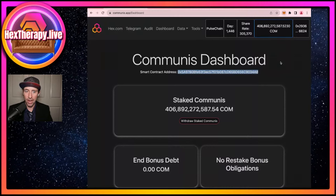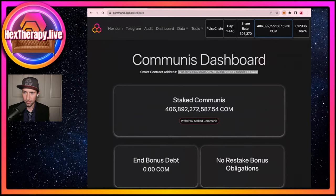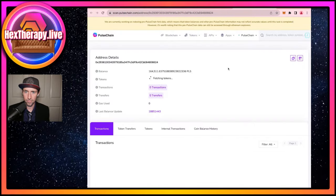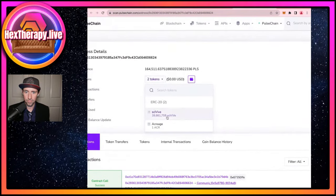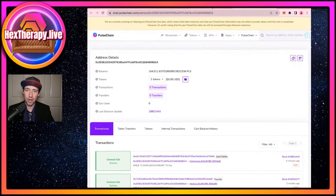I'll copy that address and plug it into MetaMask. I have to do that on Ethereum and on PulseChain. In MetaMask I go to Import Tokens, paste in the token address, and it'll auto-populate — the token symbol is COM and the decimal is 12. I hit Next, hit Import, and now MetaMask will show me my balance of COM. scan.pulsechain.com isn't showing it right now but I can see it in MetaMask.